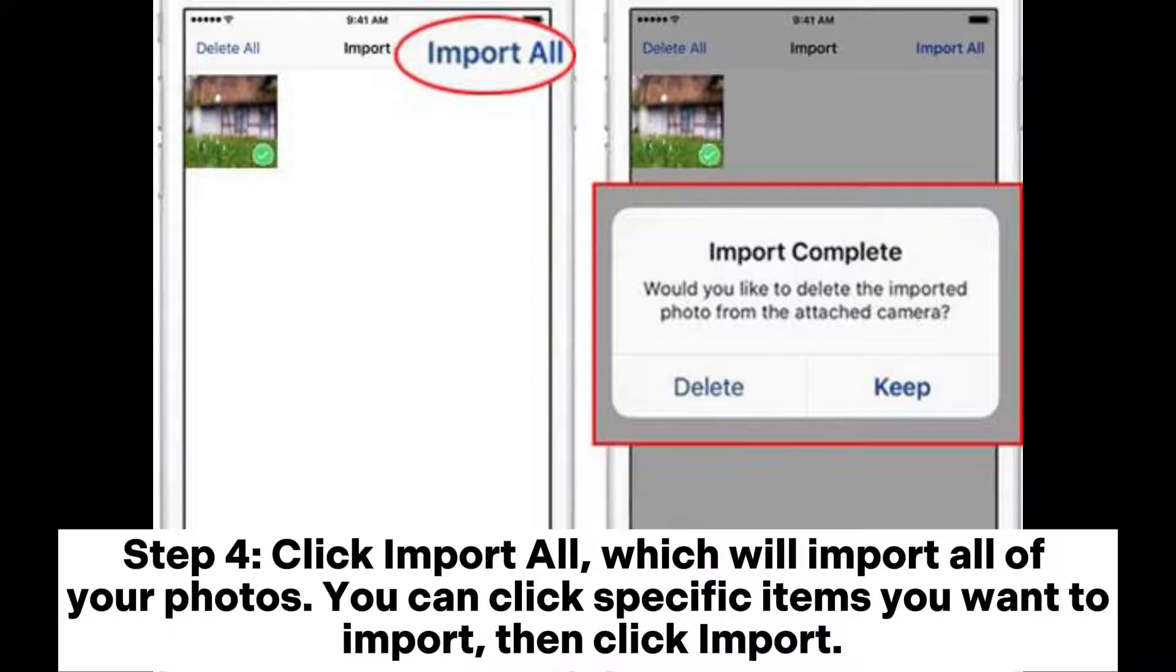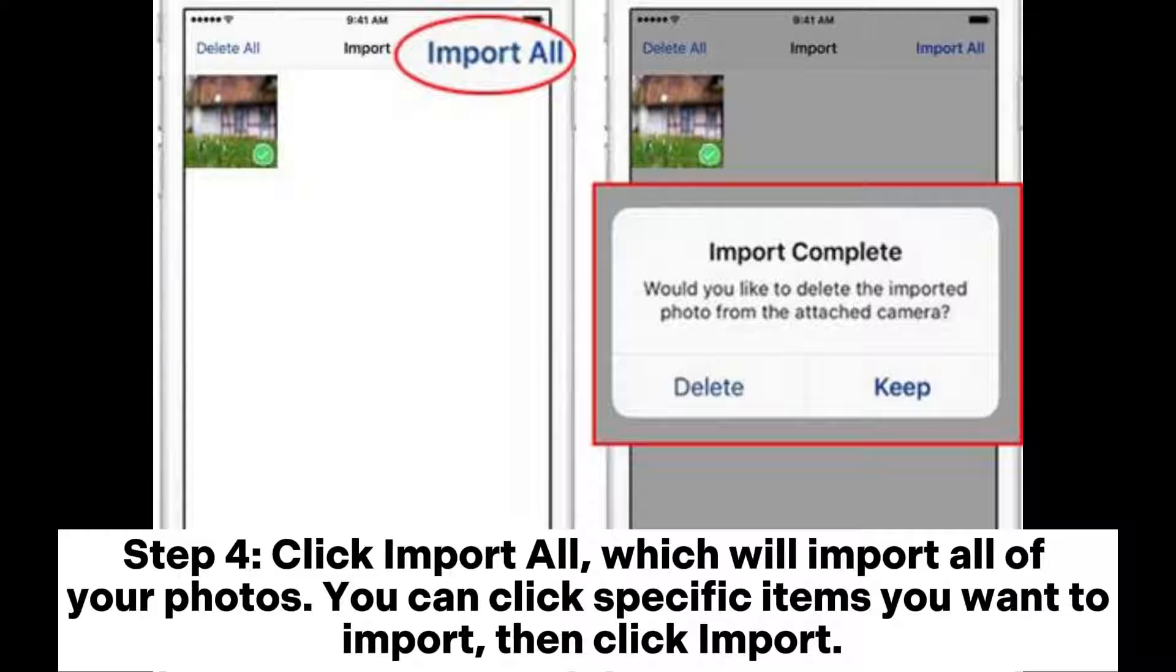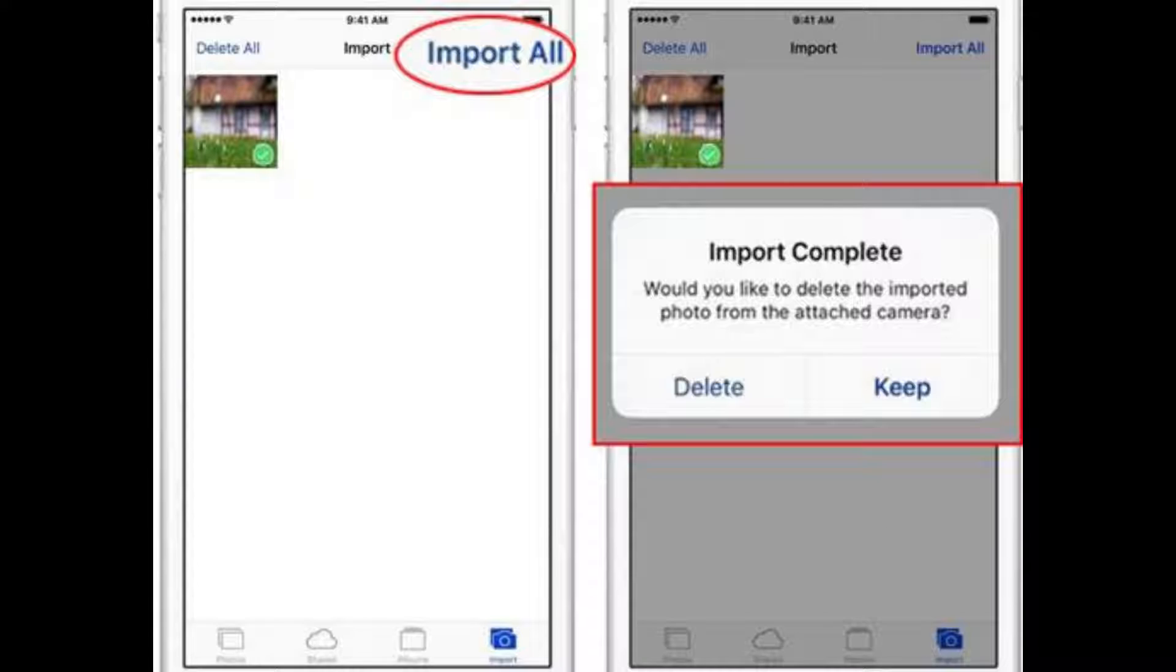Step 4: Click Import All to import all of your photos. You can also click specific items you want to import, then click Import.